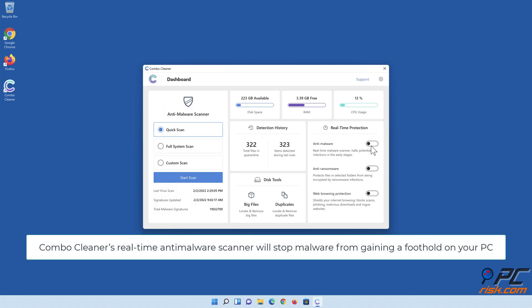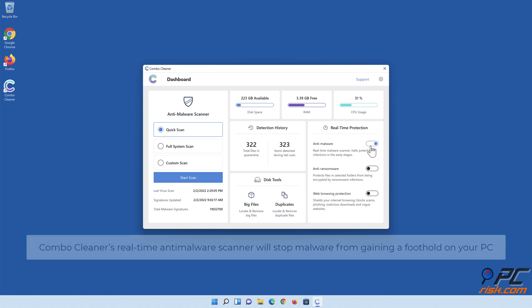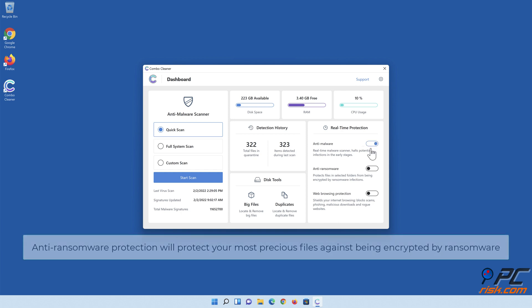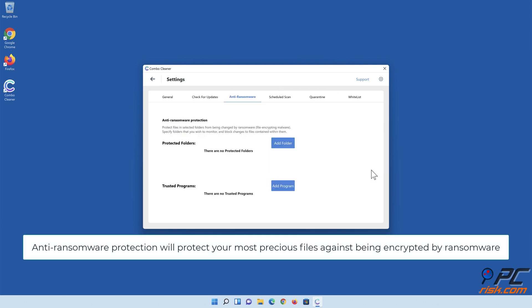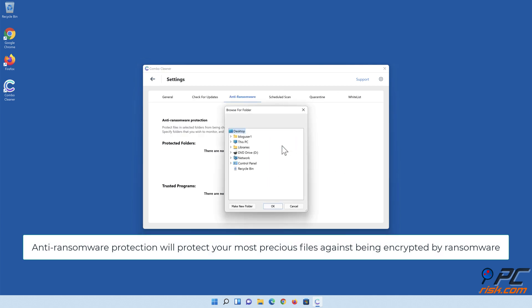Combo Cleaner's real-time anti-malware scanner will stop malware from gaining a foothold on your PC. Anti-ransomware protection will protect your most precious files against being encrypted by ransomware.